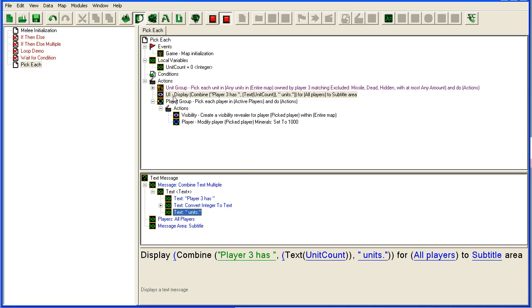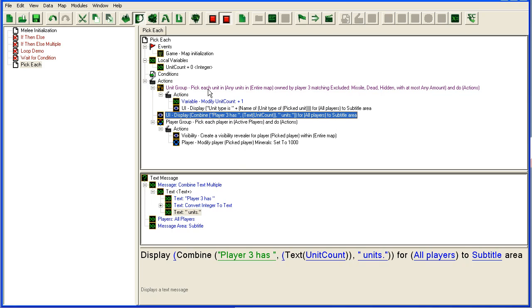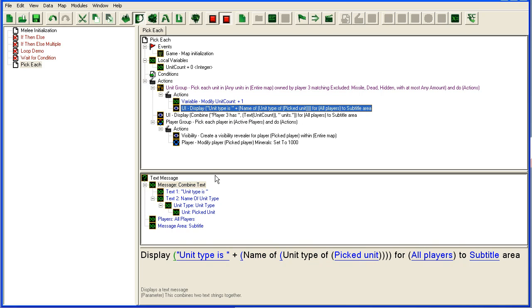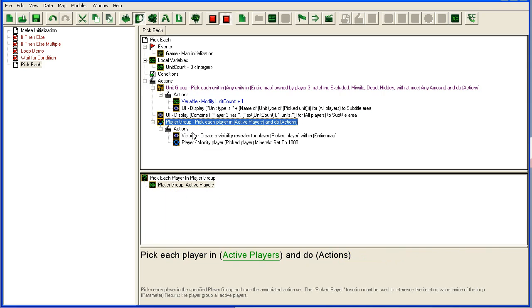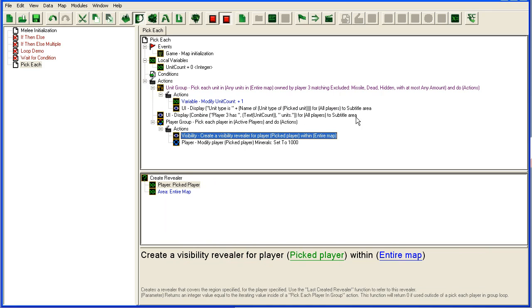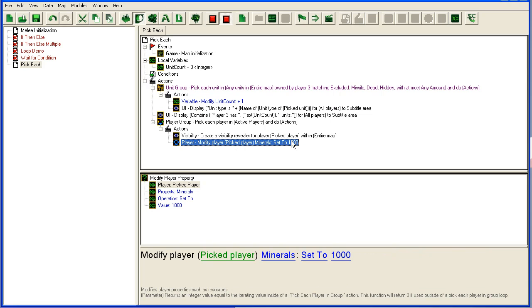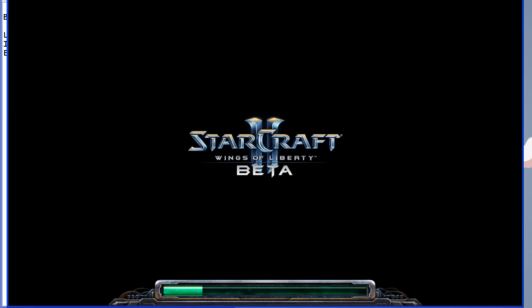We'll see it when we start the map. Before this, it will write out all the unit types of player 3's units. Let's try this. We should be able to see the entire map and get a thousand minerals. That will happen for every player that plays the game, so if this was a 2-player game, player 2 would also get a thousand minerals and see the entire map.